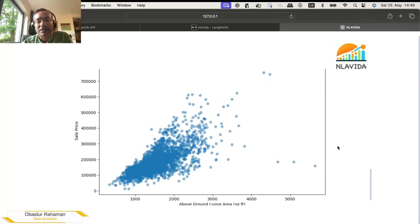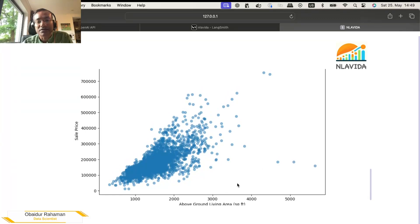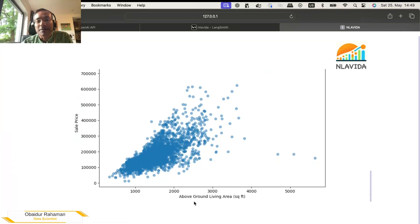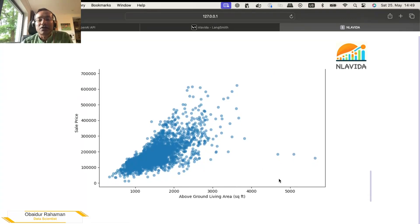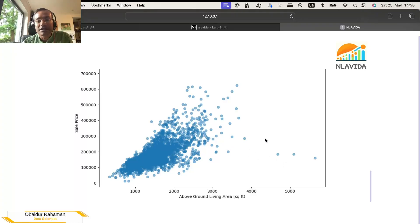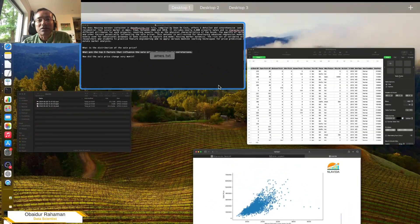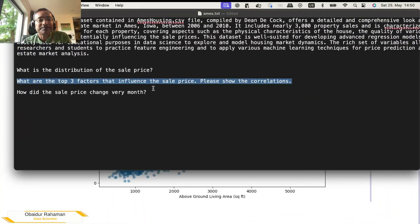And here is the ground, the area above the ground. So obviously, if the house is very big, the price should also be big. That makes sense. Let's take one last example.